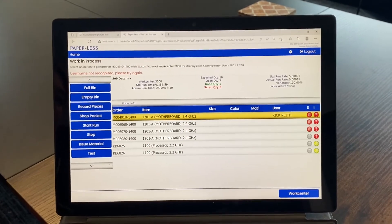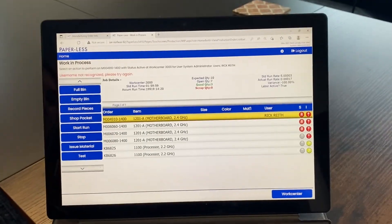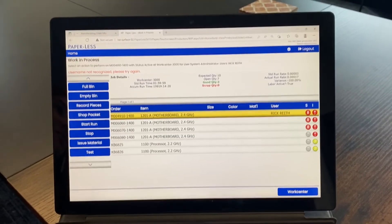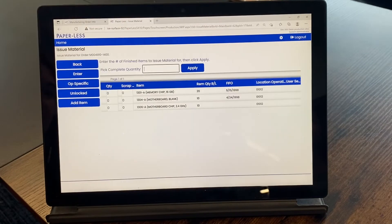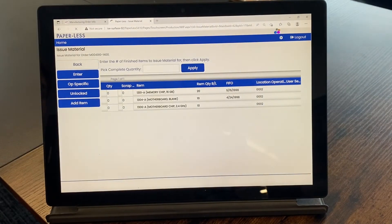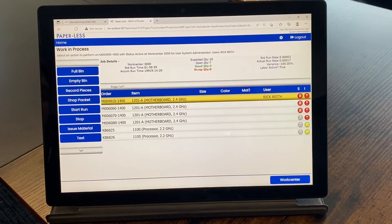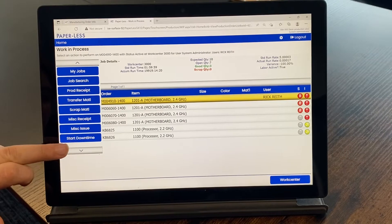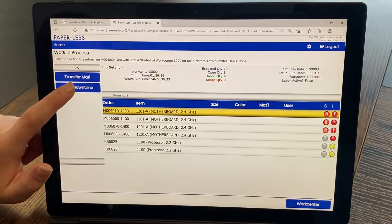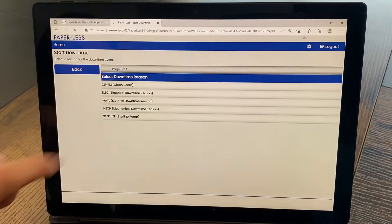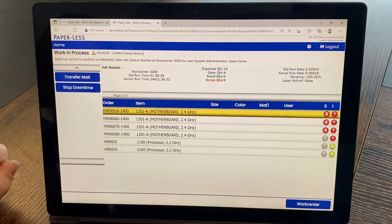You can see when users are jobbed onto a job and the runtime against that job. You can see the scrap on the screen recorded against each manufacturing order, and you can also click buttons to put the system in downtime if needed.